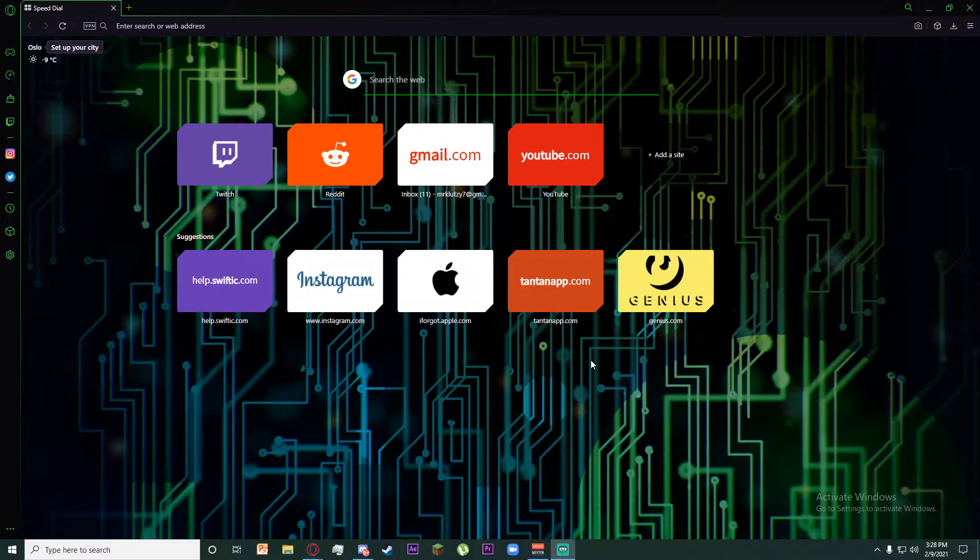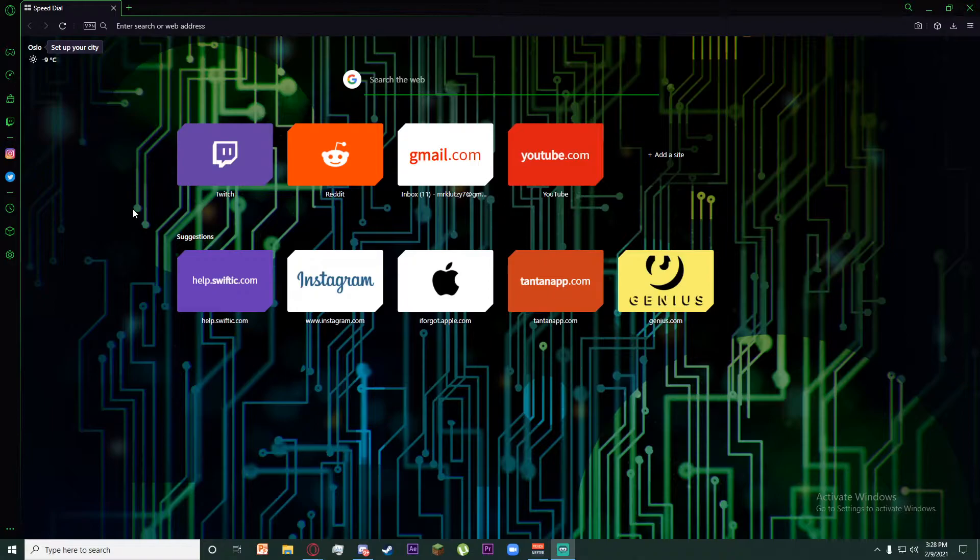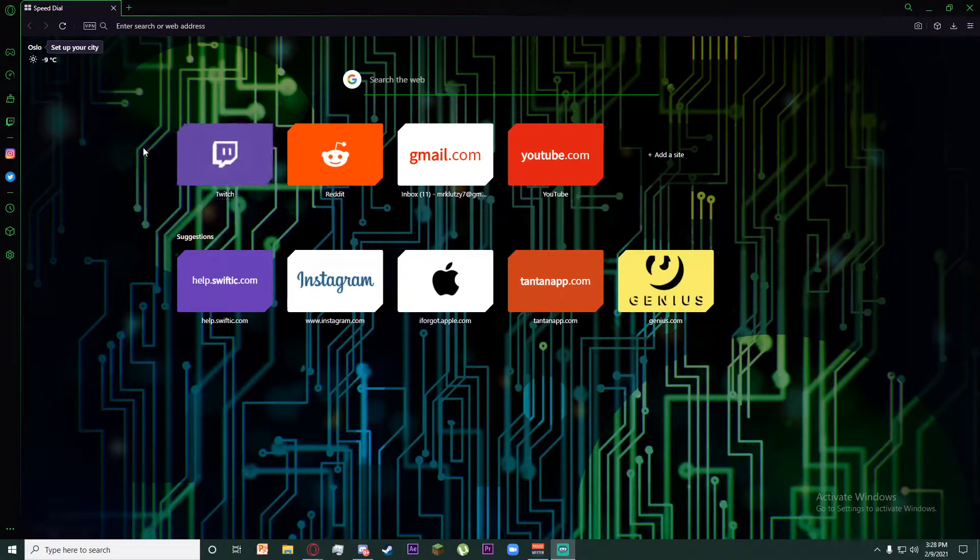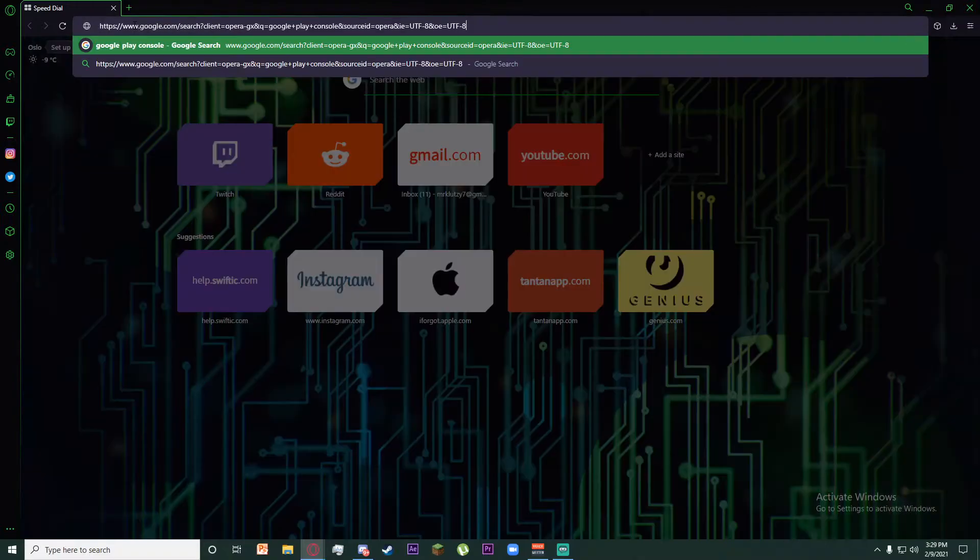Hello everyone, today I'm going to show you how to make a Google Play Console account. First of all, go to any browser you want and search for Google Play Console.